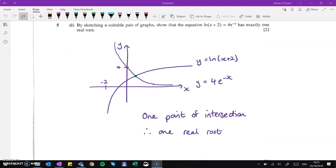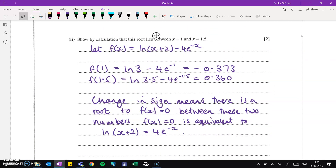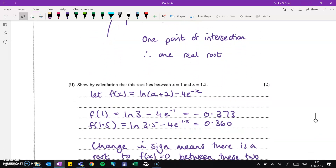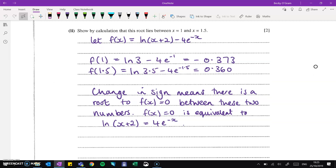For question 5, you needed to show that you could graph things. We've got those two graphs required in the sketch, and we're showing that there's one point of intersection, and therefore one real root. Then show by calculation that the root lies between 1 and 1.5. Rearrange the equation — we had ln x plus 2 equals 4e to the minus x — so it's all on one side and set f(x) equal to 0. Put in f(1) and f(1.5), show there's a change in sign, and that means there's a root between 1 and 1.5, which is the root we were looking for.